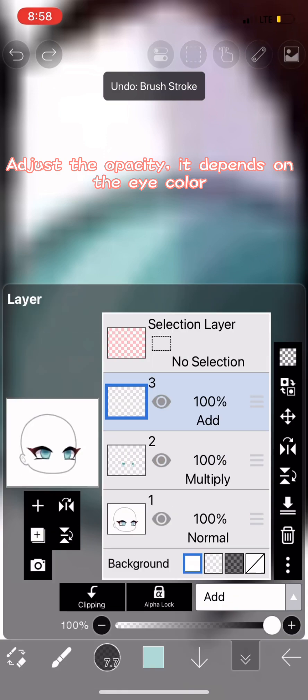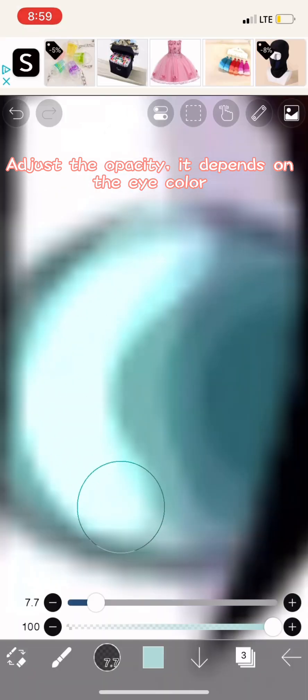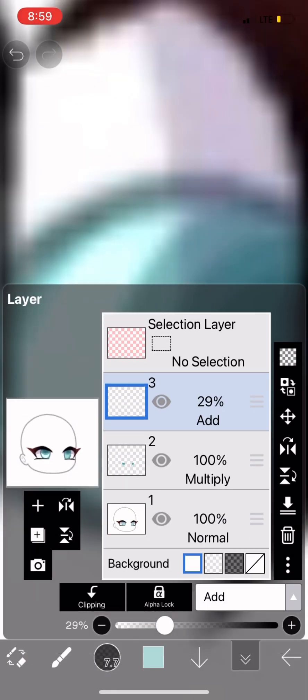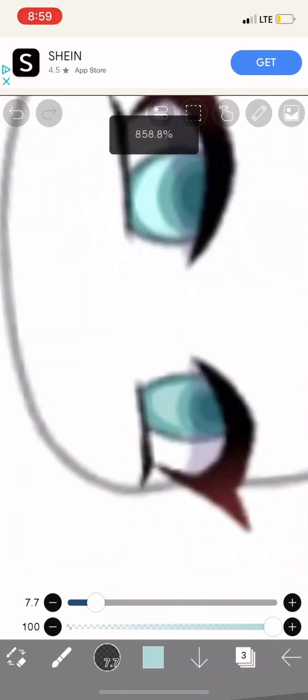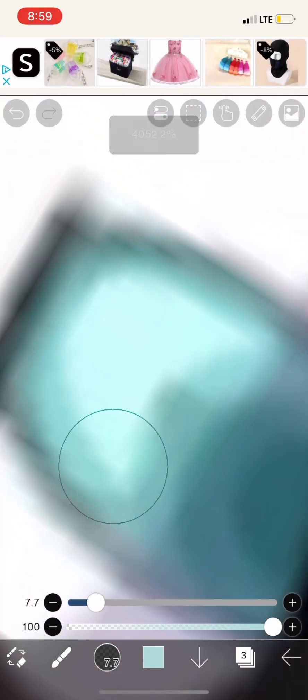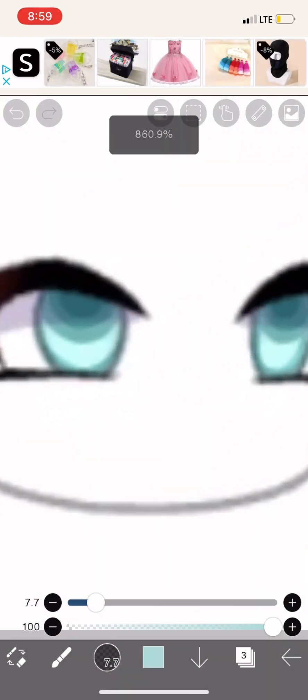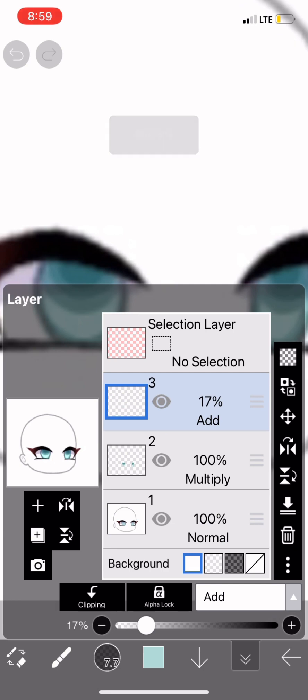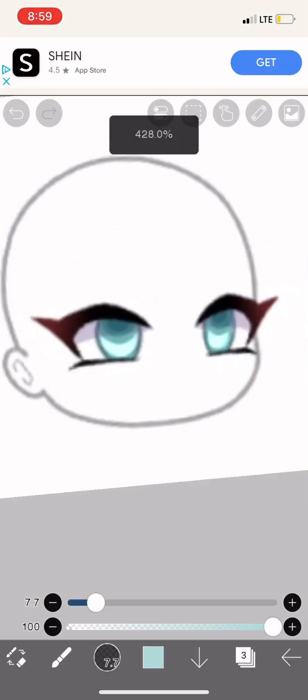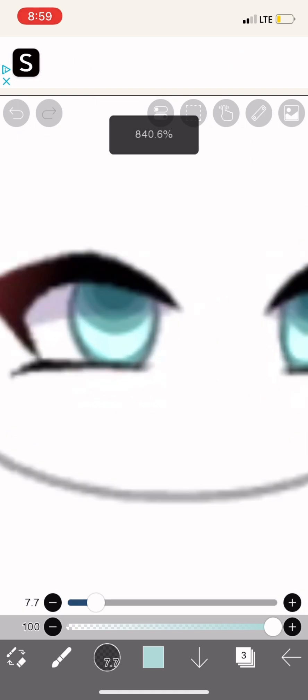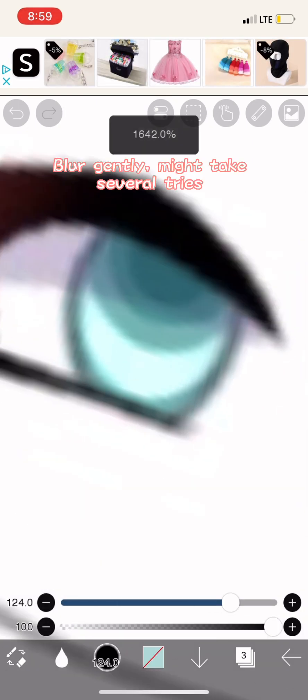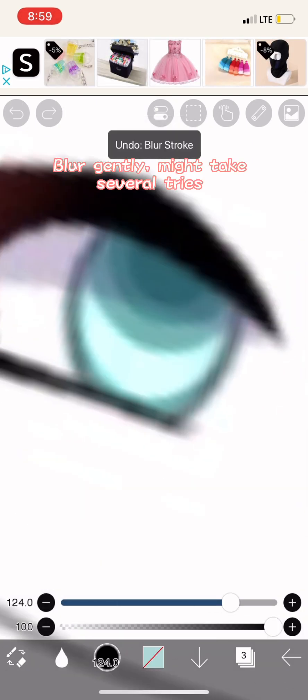Adjust the opacity, it depends on the eye color. Blur gently, might take several tries.